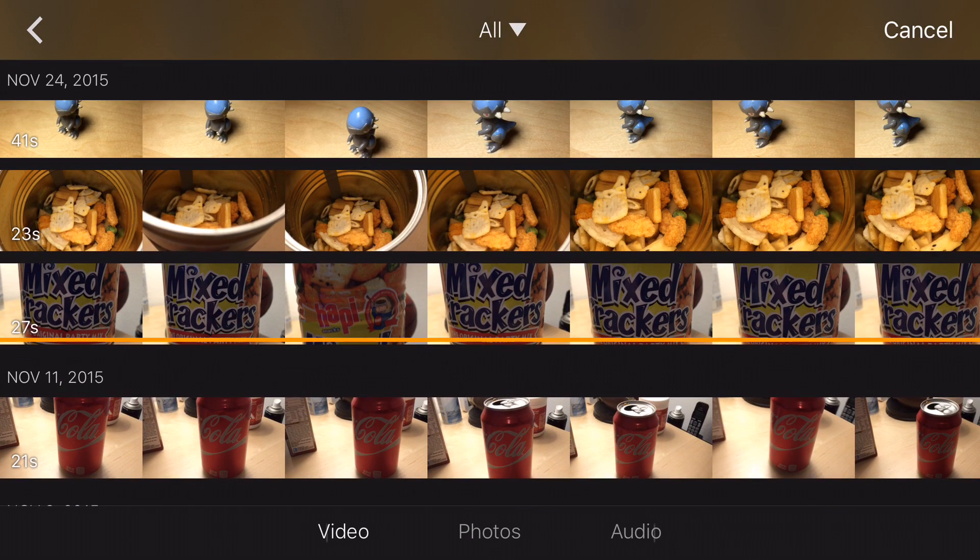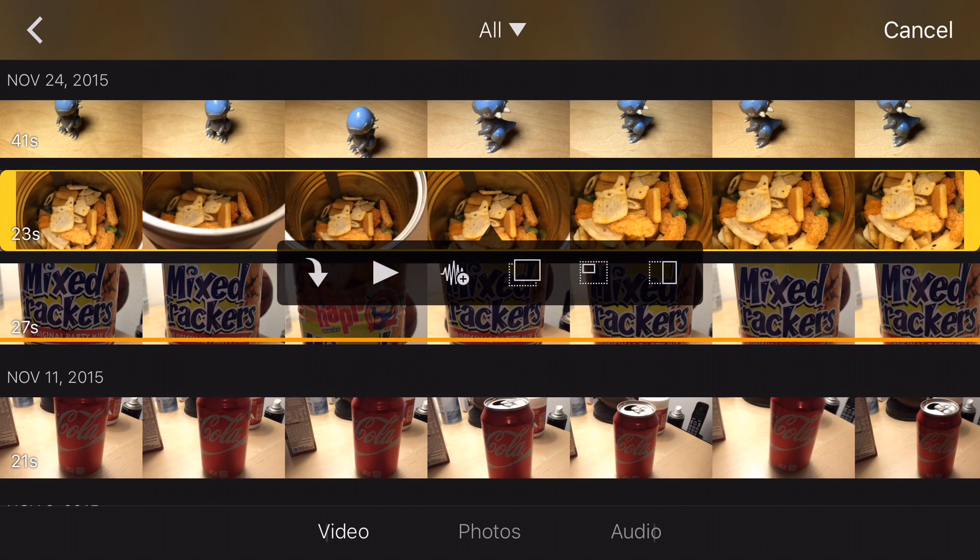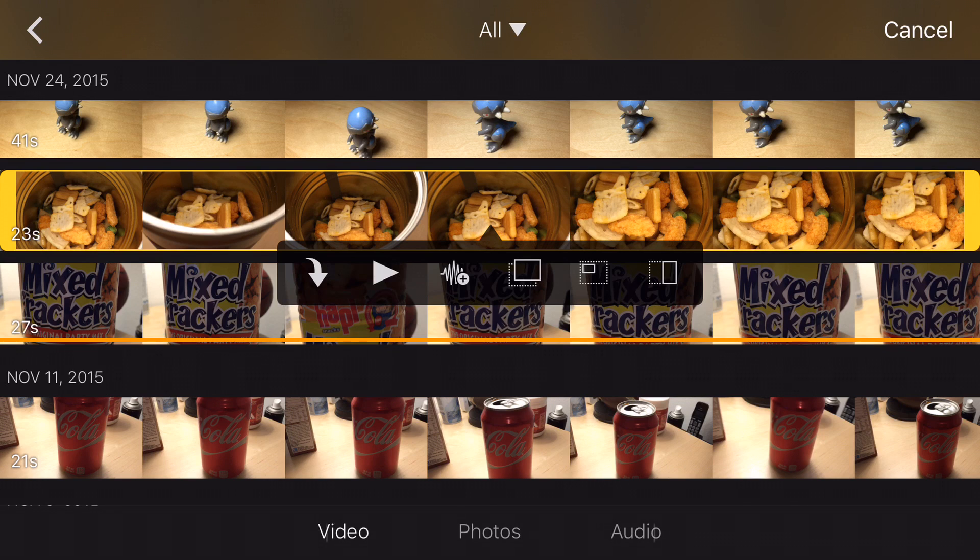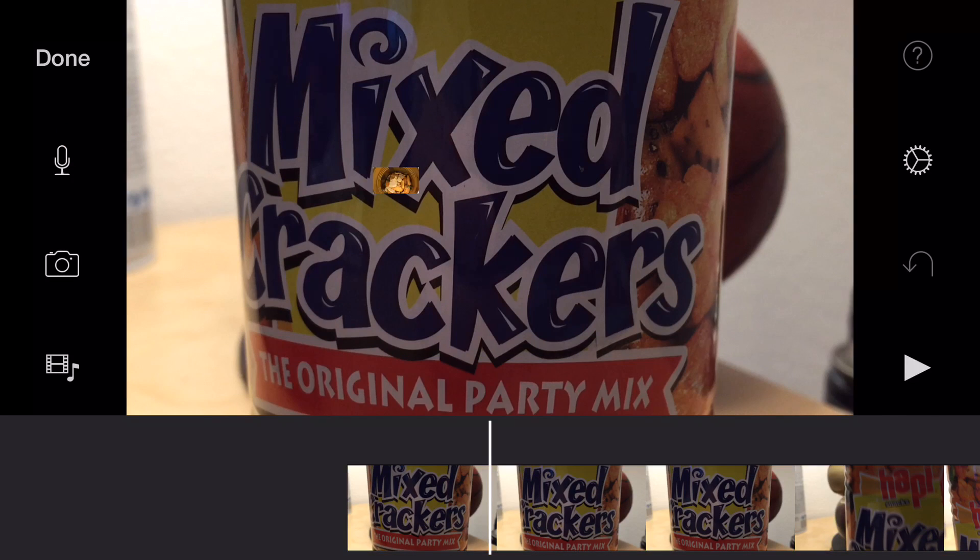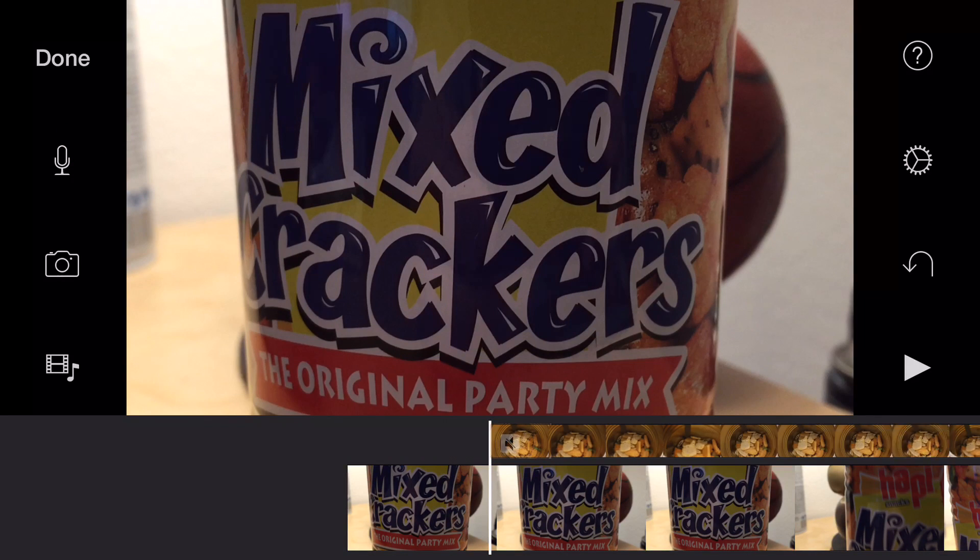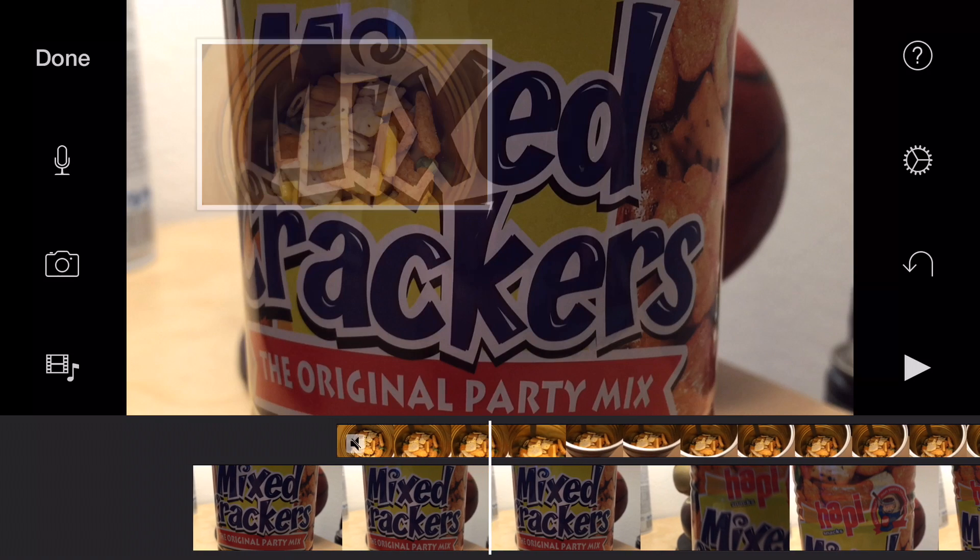So we're going to go look for this other clip here. And you'll notice you have multiple selections. So the picture in picture one is actually the second one to the end. So we'll go ahead and tap on that, and it's going to automatically place it as a picture in picture.